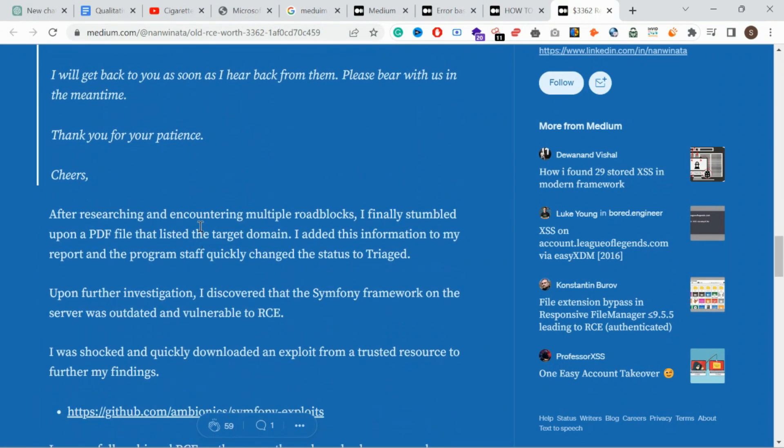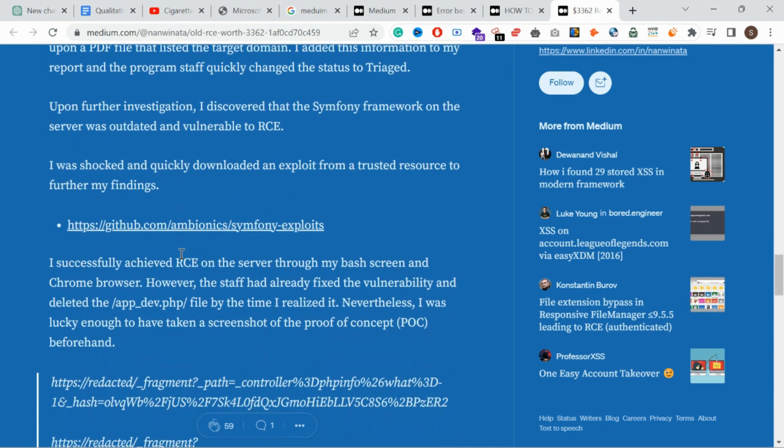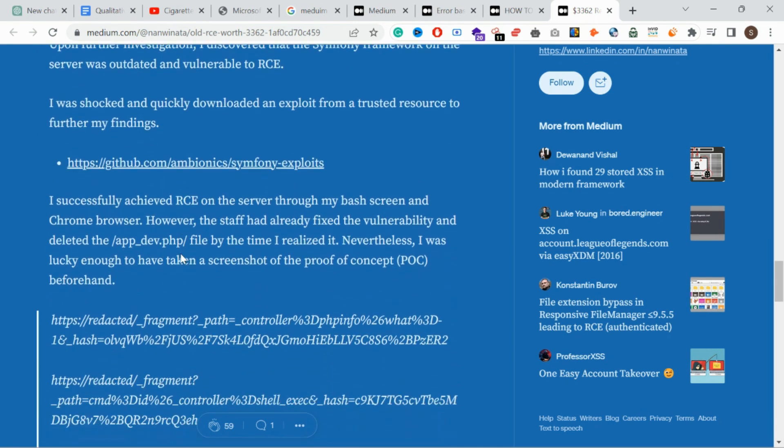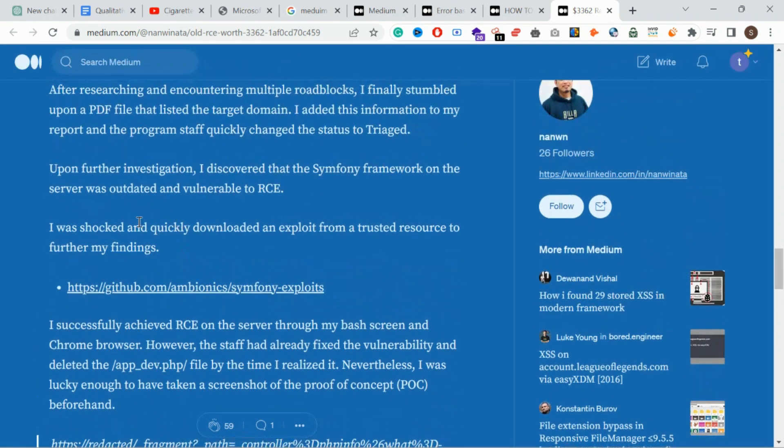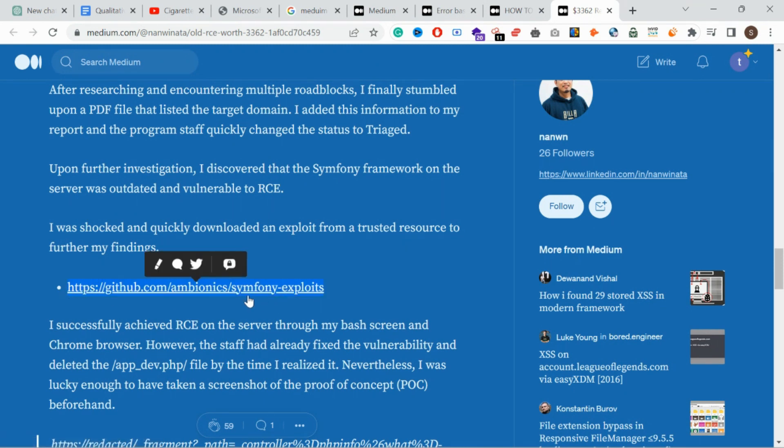Further investigation - Symphony RCE CVE. This is how to exploit. This framework is using an outdated server. The server is outdated and it is vulnerable to RCE. This is RCE for specific exploit Symphony exploit.